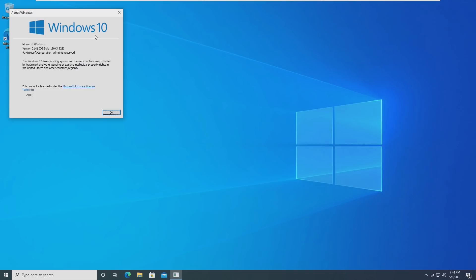This build, also known as 19043.928, is still in the beta channel and the release preview channel, so this isn't an officially released build. You have to be a Windows Insider to take a look at this build.